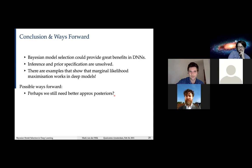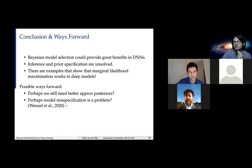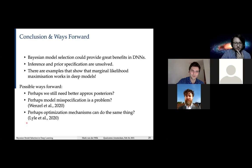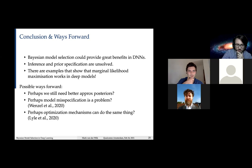There are examples where the marginal likelihood approach does work for deep models — deep Gaussian processes — but for deep neural networks it's still an open problem. We need ways forward: better posterior approximations to reduce the ELBO gap, addressing model misspecification in weight priors, and potentially using Bayesian methods to inspire mechanisms that achieve the same thing in a different way. Thanks very much for your attention, and I'm happy to discuss any questions.